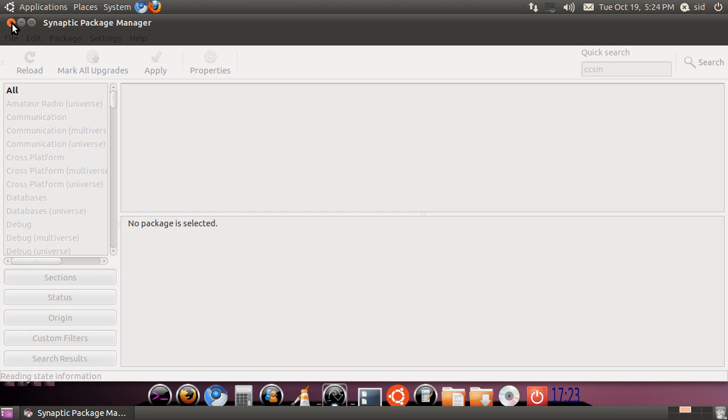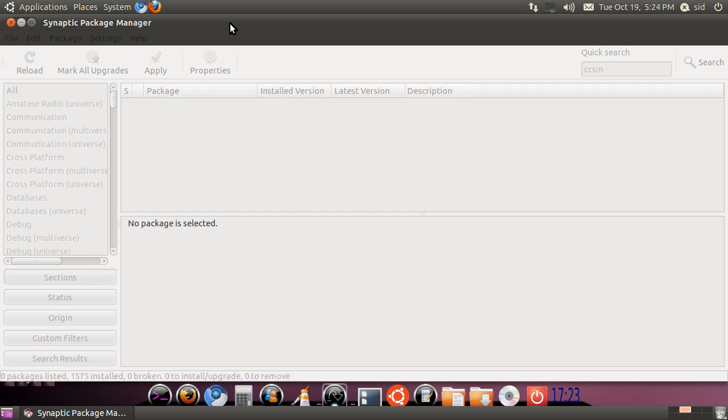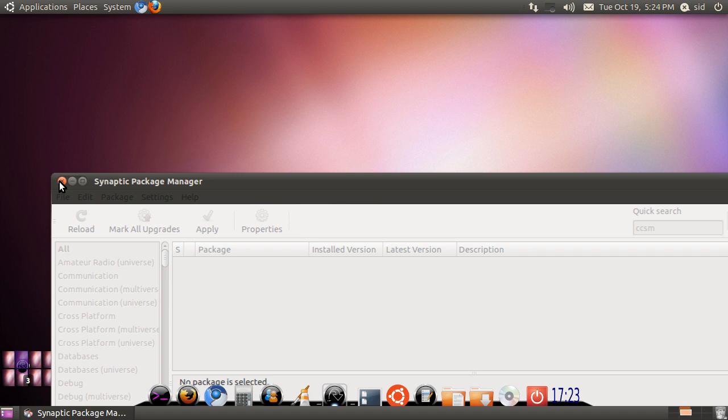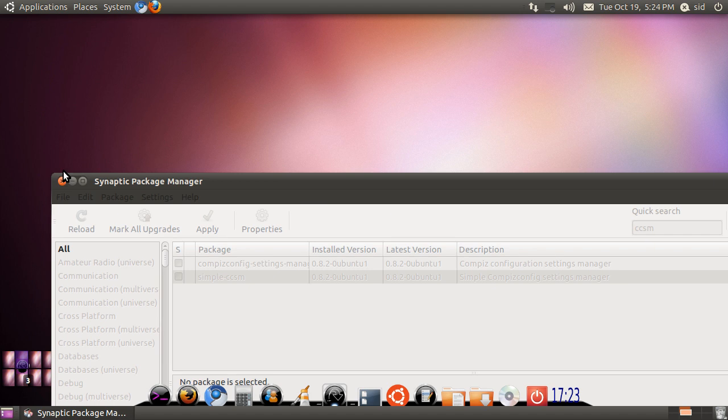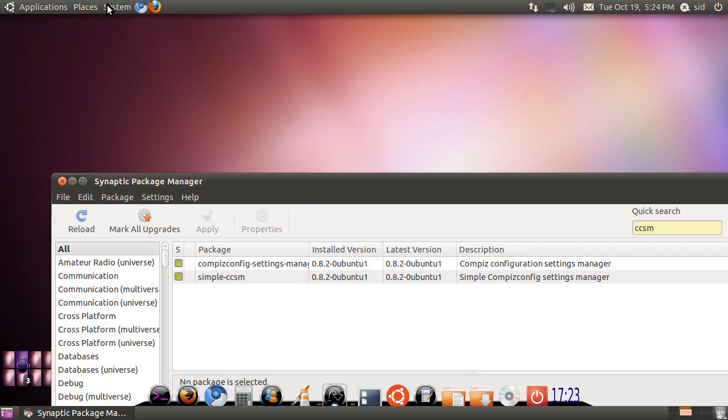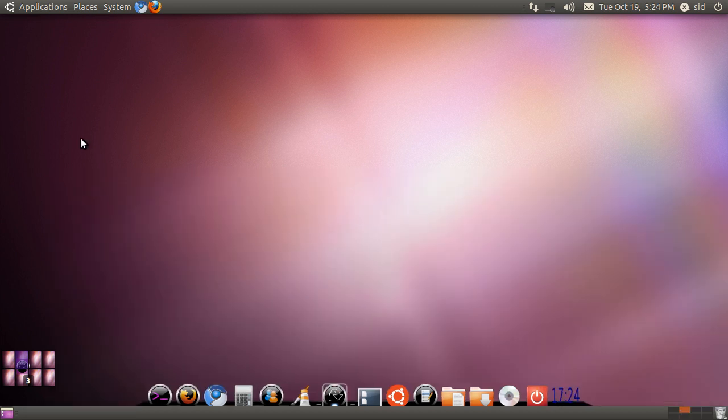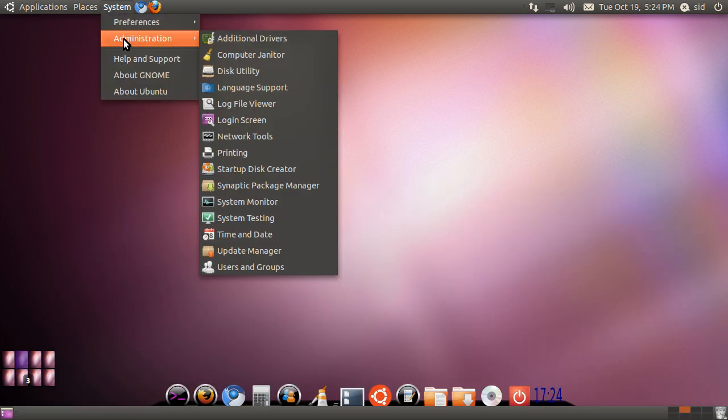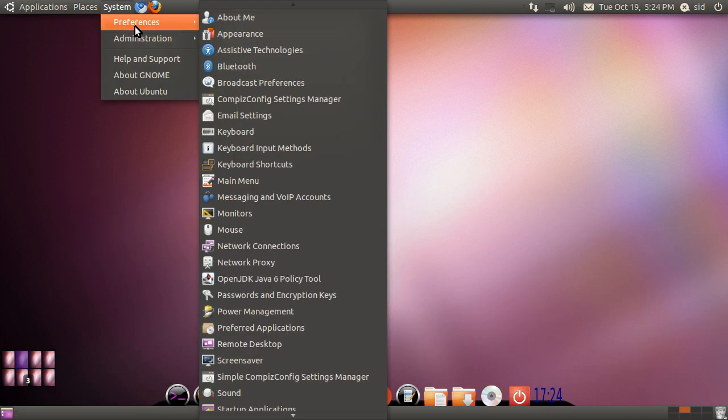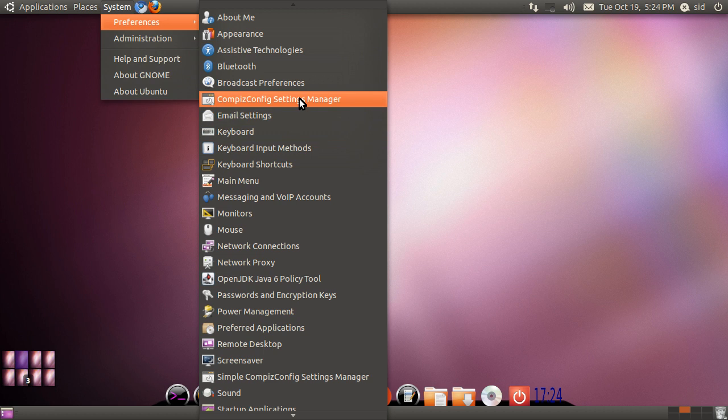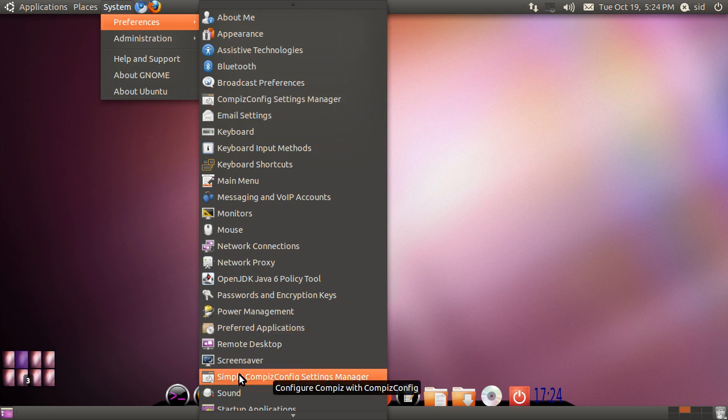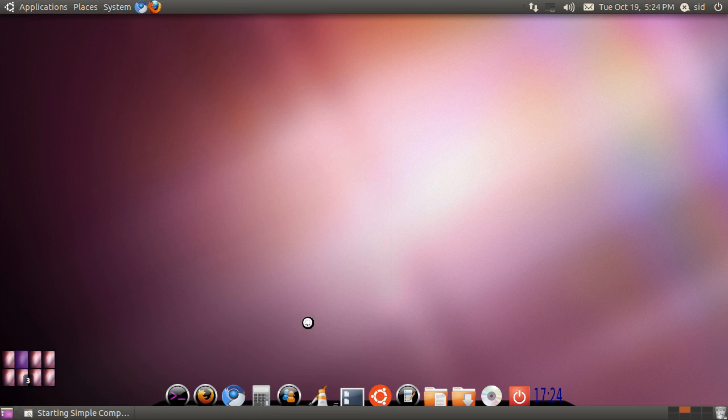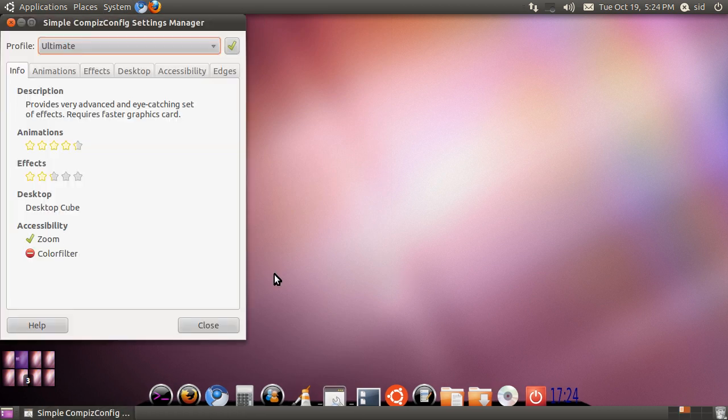After doing that, we will close the Synaptic Package Manager because we don't need it anymore. This green box shows that we have installed it. We will go to System, Preferences, and you will find the Compiz Config Settings Manager and the simple one. For this tutorial, I will show you the simple one and the complex one as well.